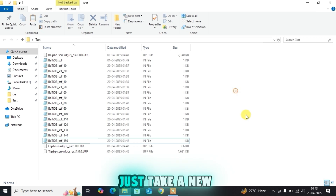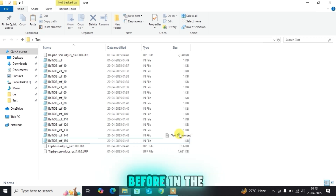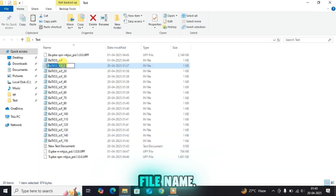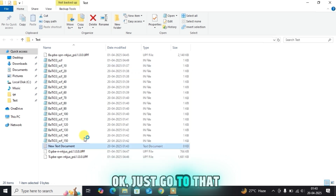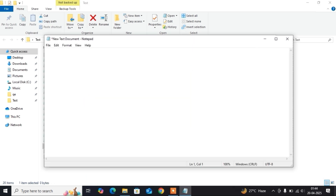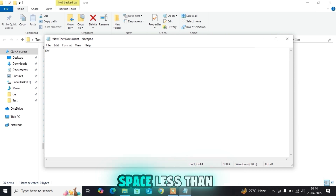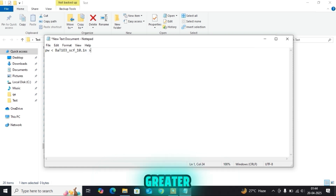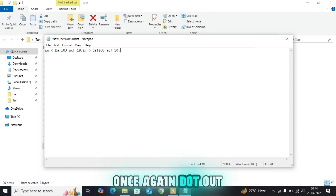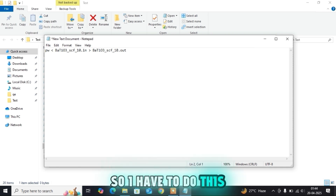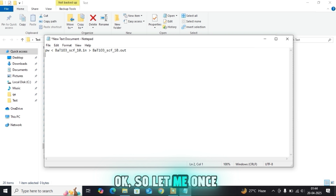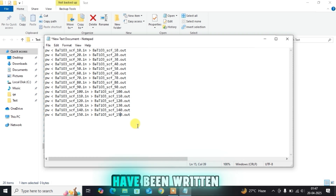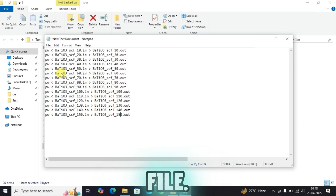To run all the files, take a new text document — I have told you this in previous tutorials but let me explain again. Copy the file name, go to the new text document, and write: pw.x space less-than, then paste the file name with .in, space greater-than, then paste the file name with .out, then enter. I have to do this up to 150, so let me fast forward to show all the commands written for all 15 files.